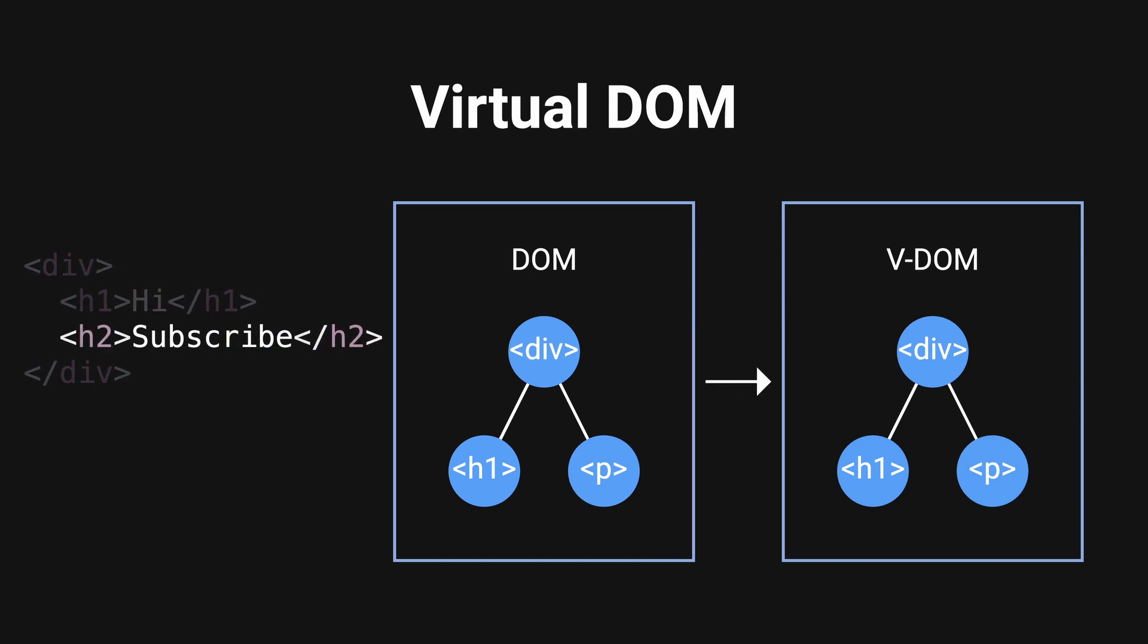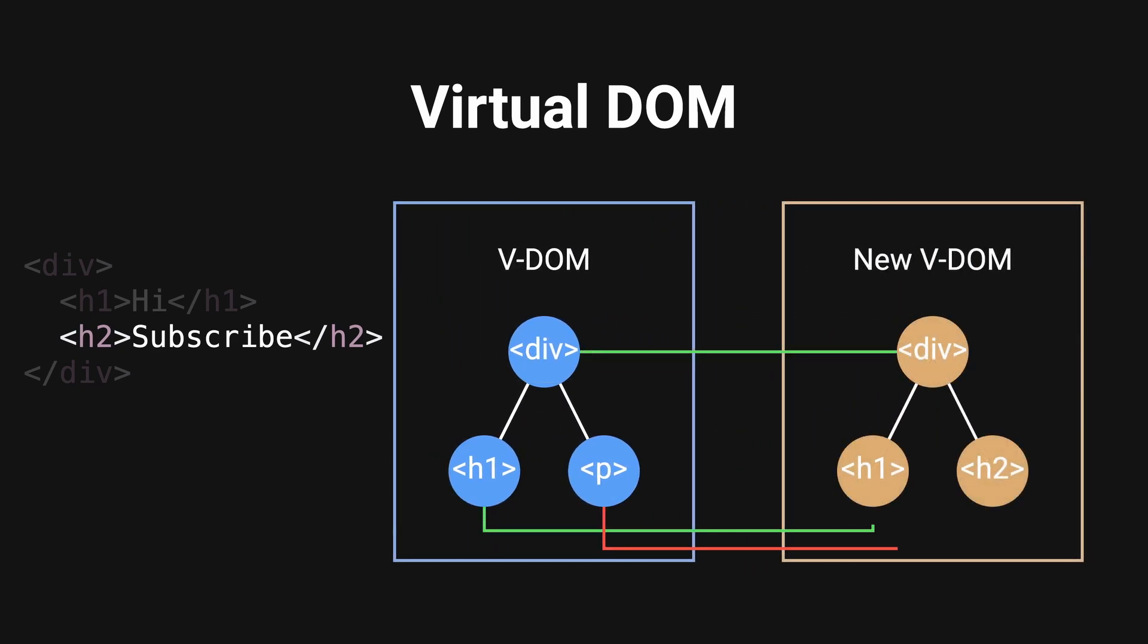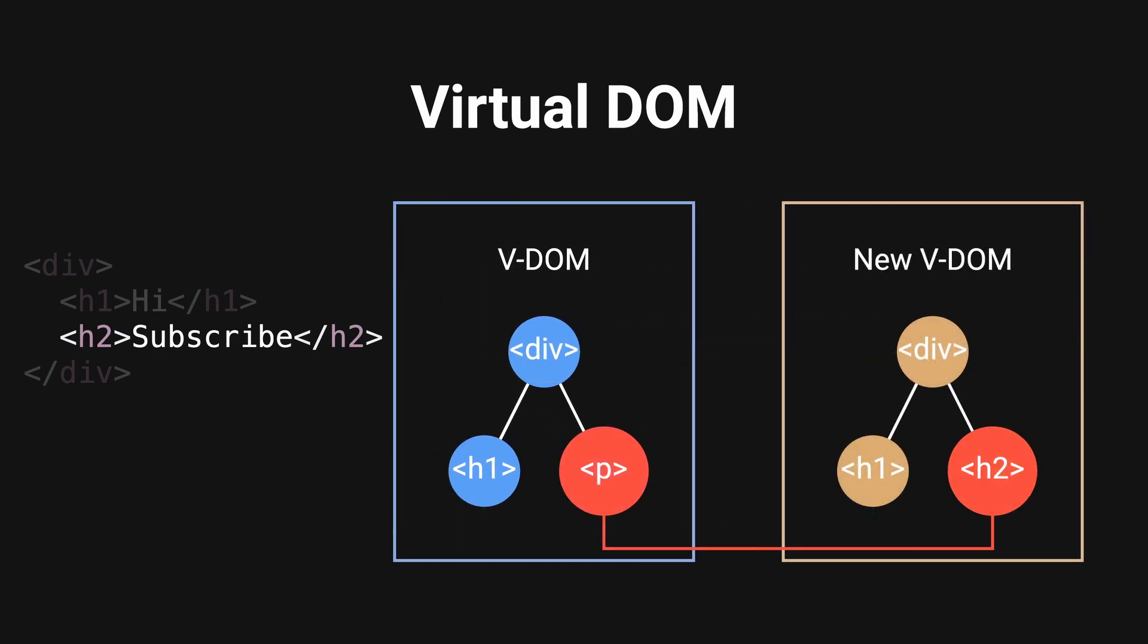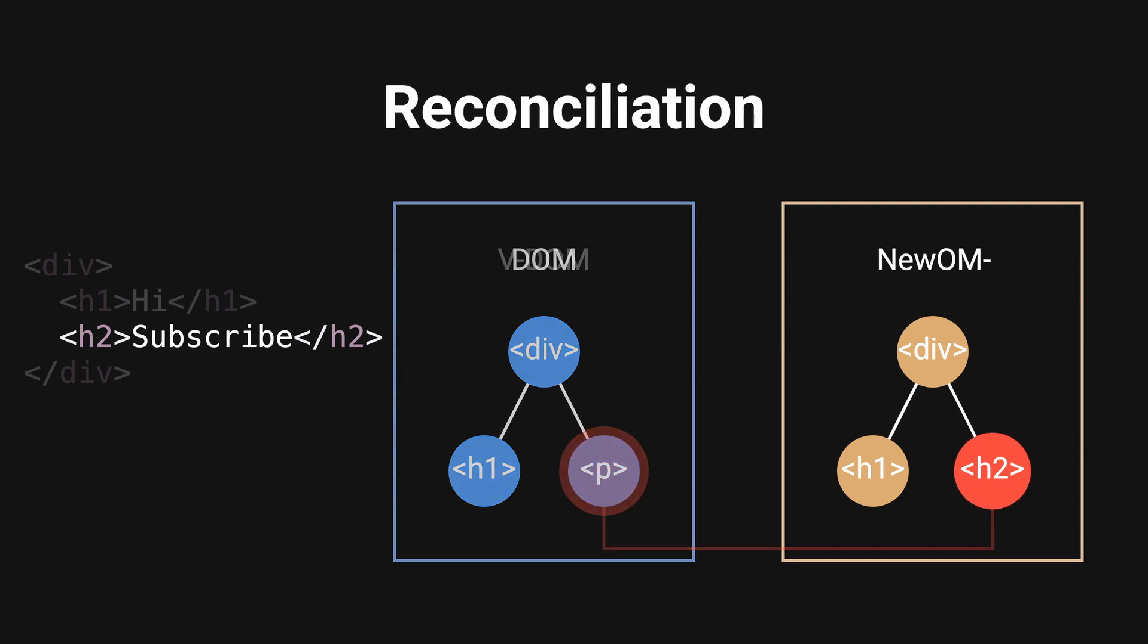The virtual DOM is a lightweight in-memory representation of the actual DOM using JavaScript objects. When a component state or props changes, React creates a new virtual DOM tree and compares it to the previous one, a process called reconciliation. It identifies the minimal set of changes needed to update the real DOM.